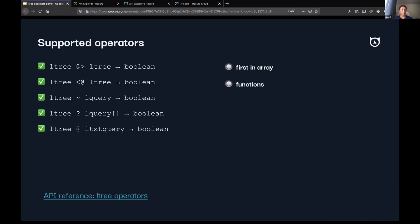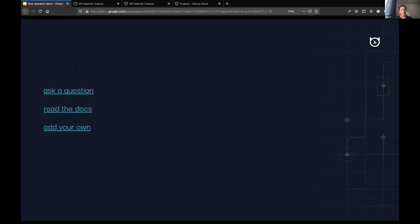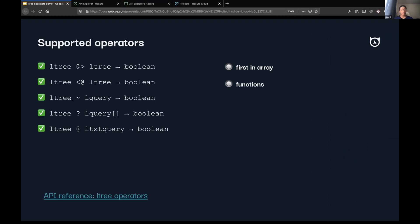To summarize, these are the operators that we've added support for. The ones that I've just demoed are listed here: ancestor, matches, and matches any. We're not currently supporting things like returning the first matching L tree in an array of L trees, or any kind of mutation, any operators that you might want to use for mutations, like combine these two L trees together or things like that.